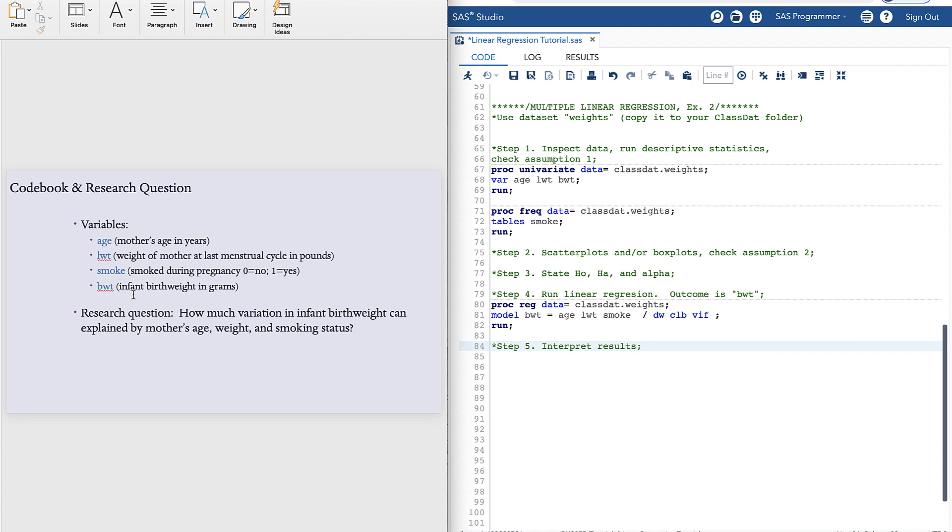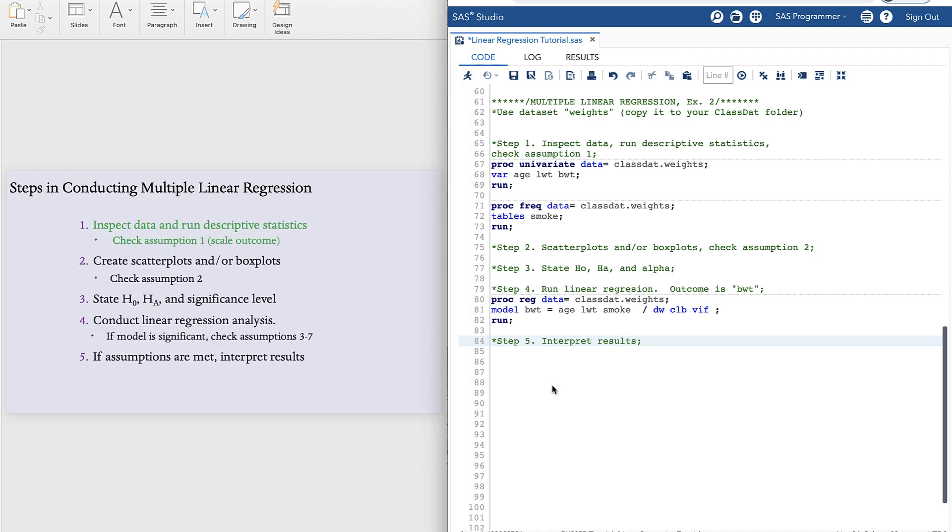The research question is, how much variation in infant birth weight can be explained by mother's age, weight, and smoking status? If you haven't already run your libname statement, do that.